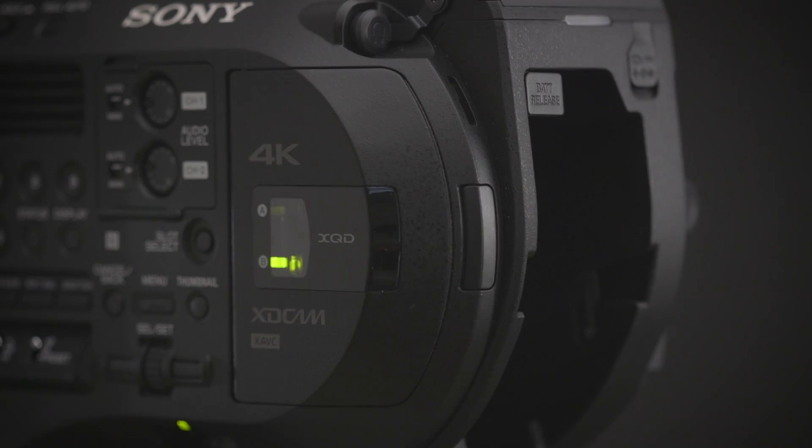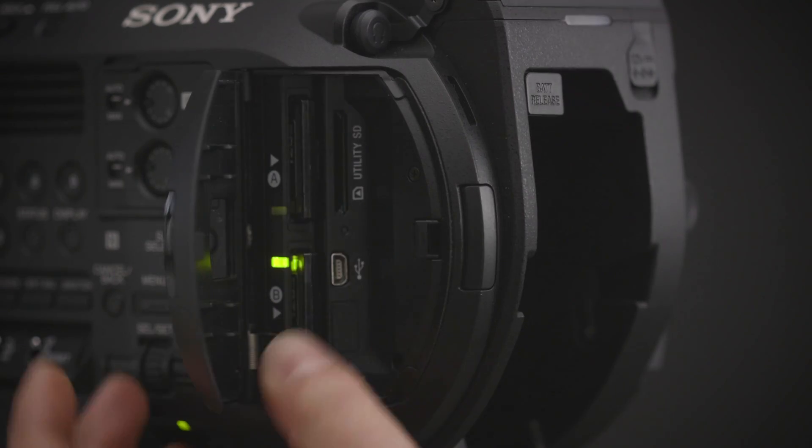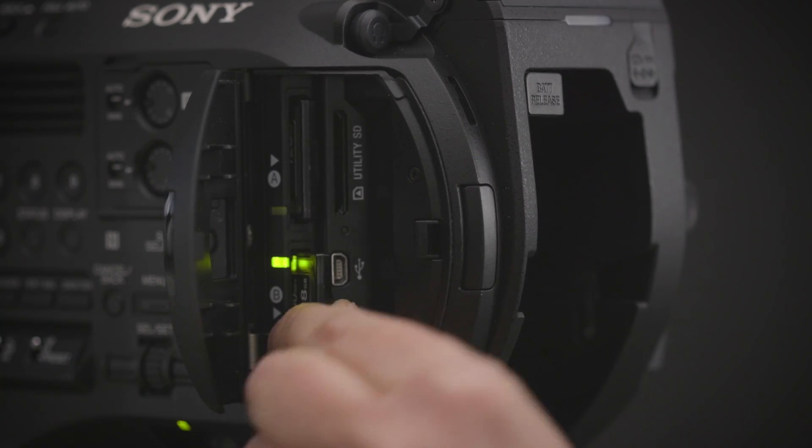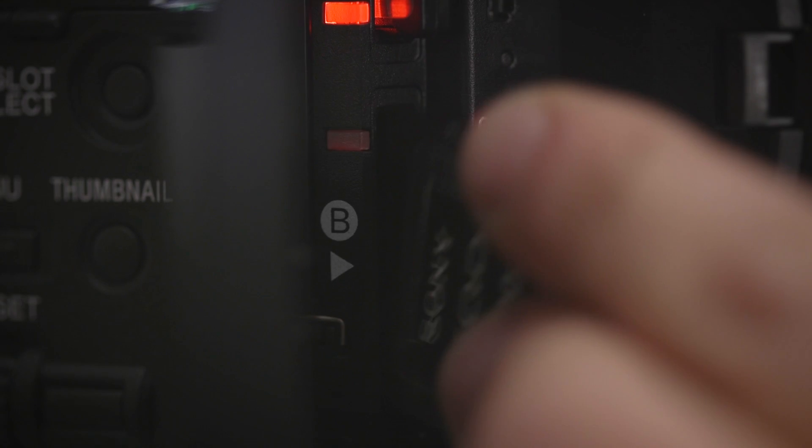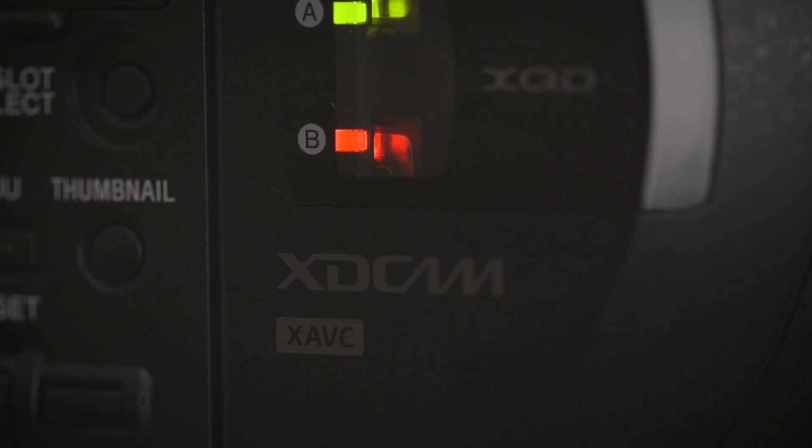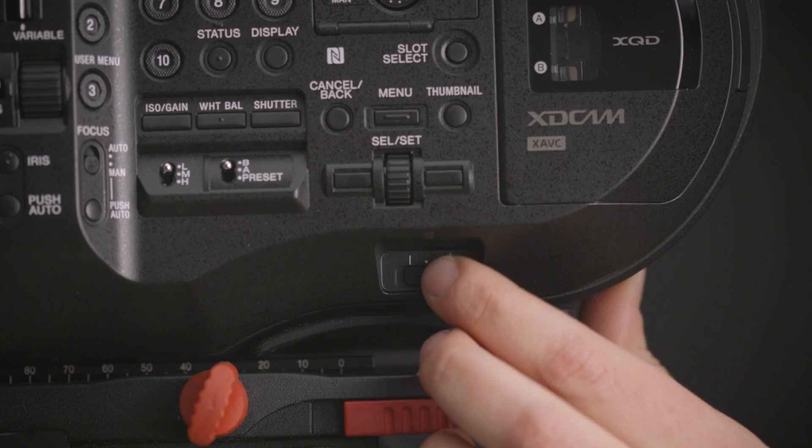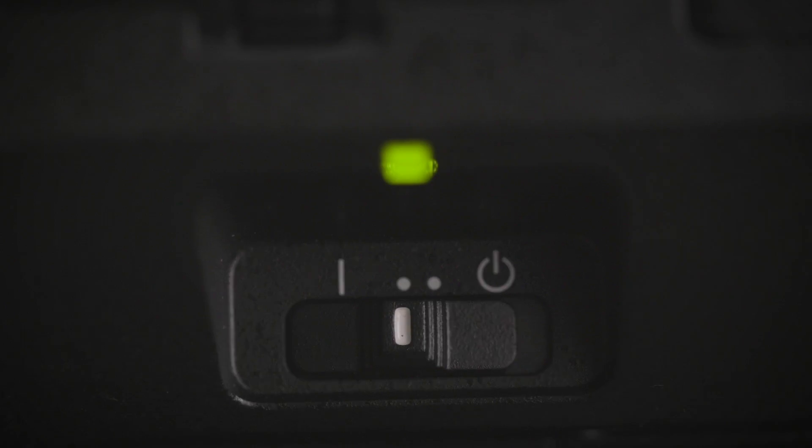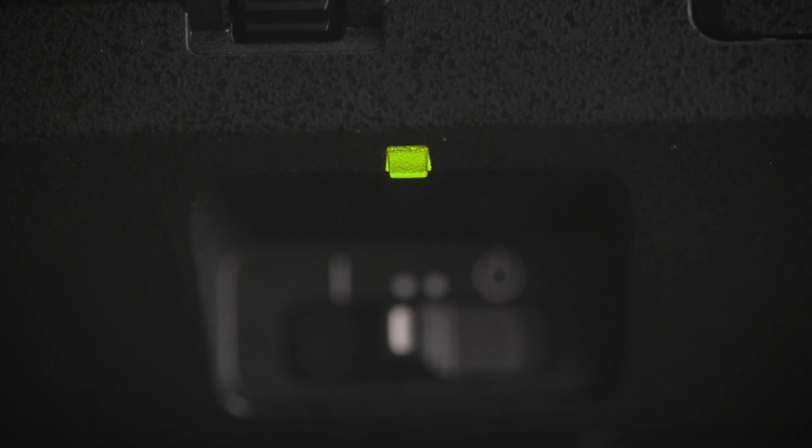Two more nice changes to see, they've increased the space in the XQD card slot so it's easier to put cards in and swap them out. Then, finally, we have a small LED indicator light so we know if the camera is on or off.